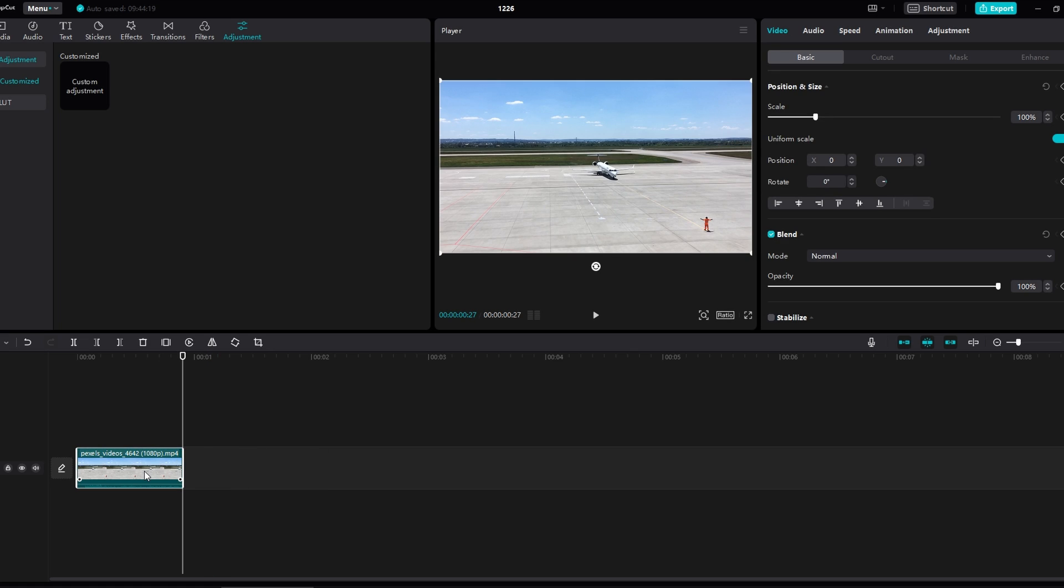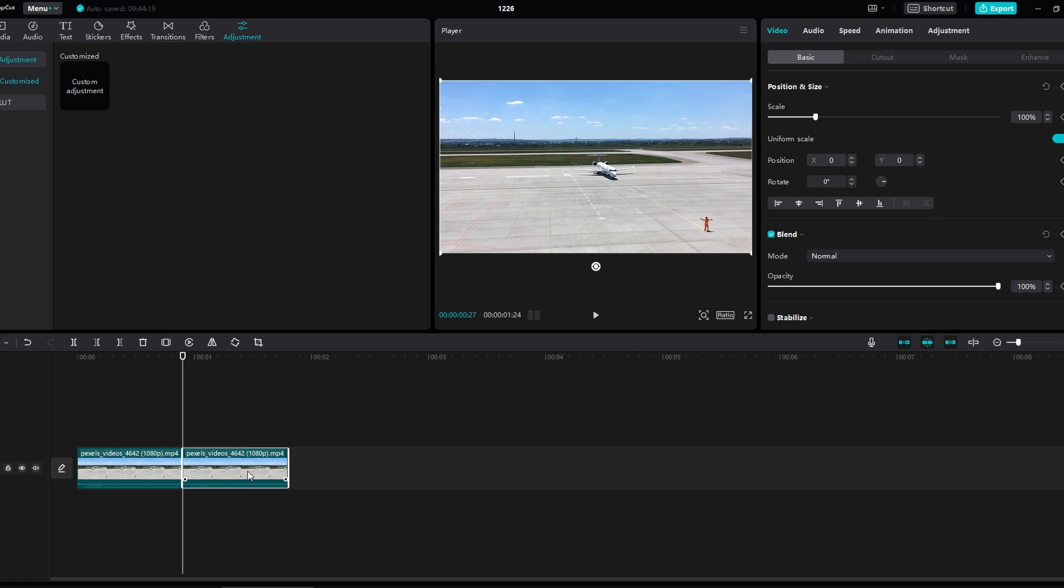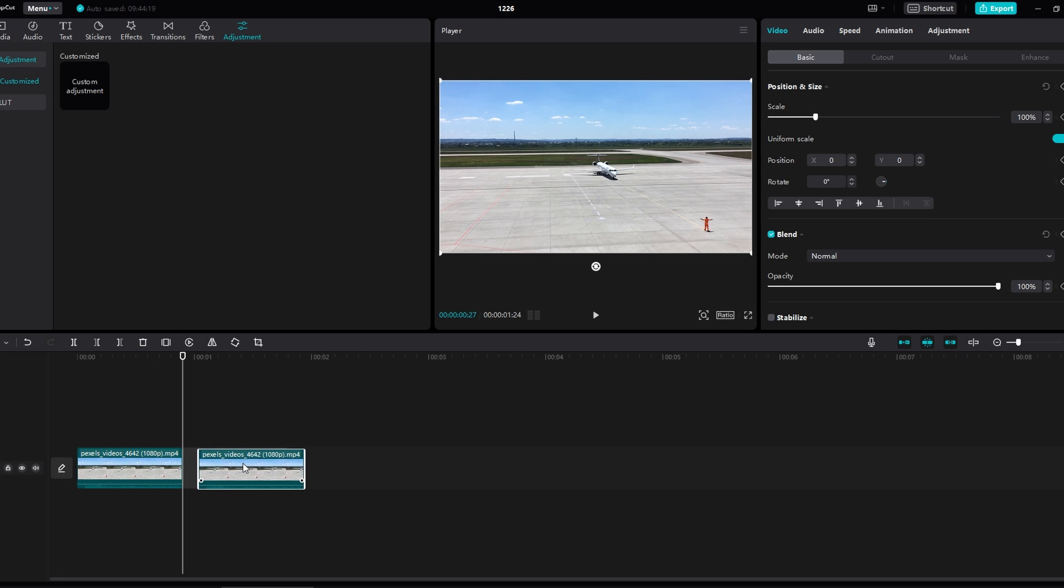In today's tutorial I will show you how to turn off snapping in CapCut. This can be useful when you want more precise control over the placement of your clips. Let's dive in.